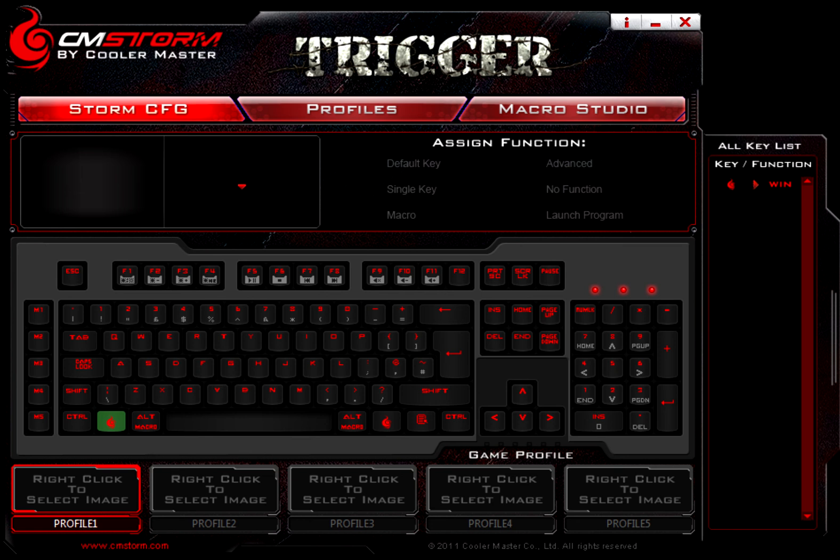For those of you that do not know what this is for, this will let you set up a bunch of different macros and change your keys to do different things. It also allows you to set up different profiles for your keyboard depending on what you are doing.